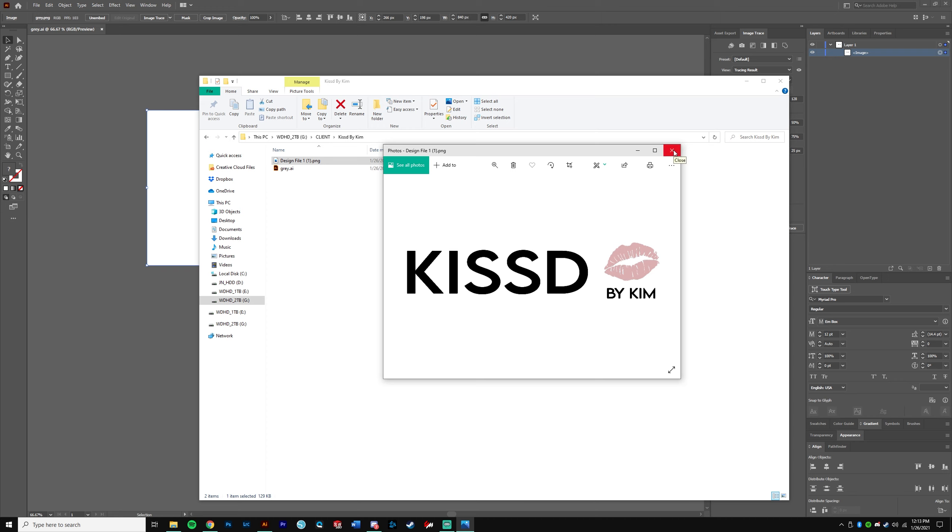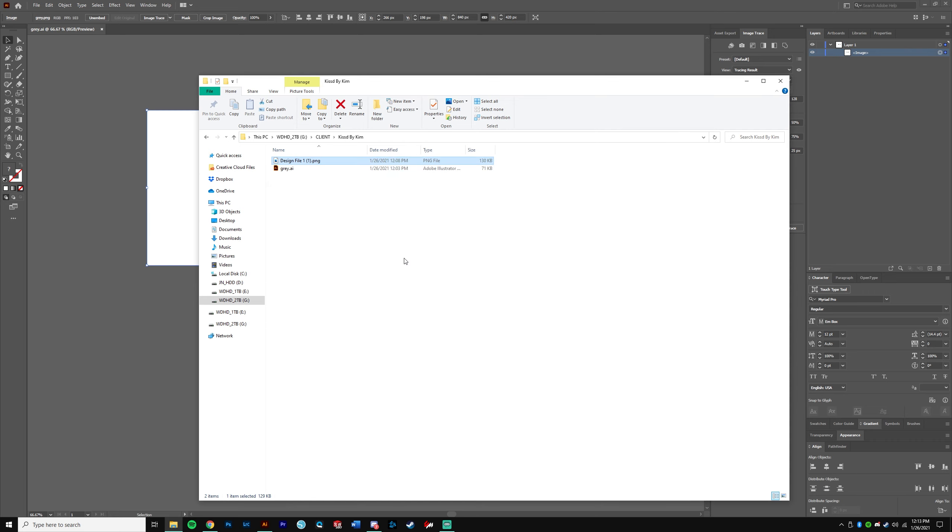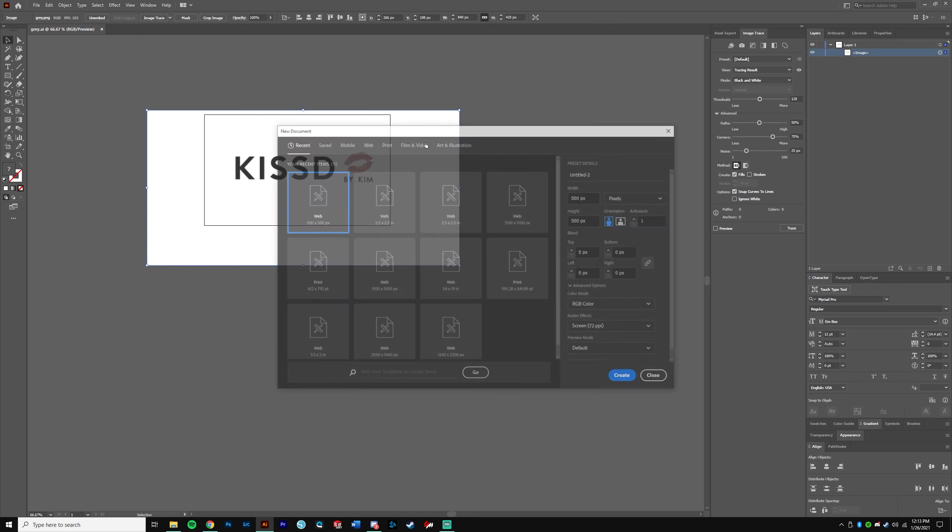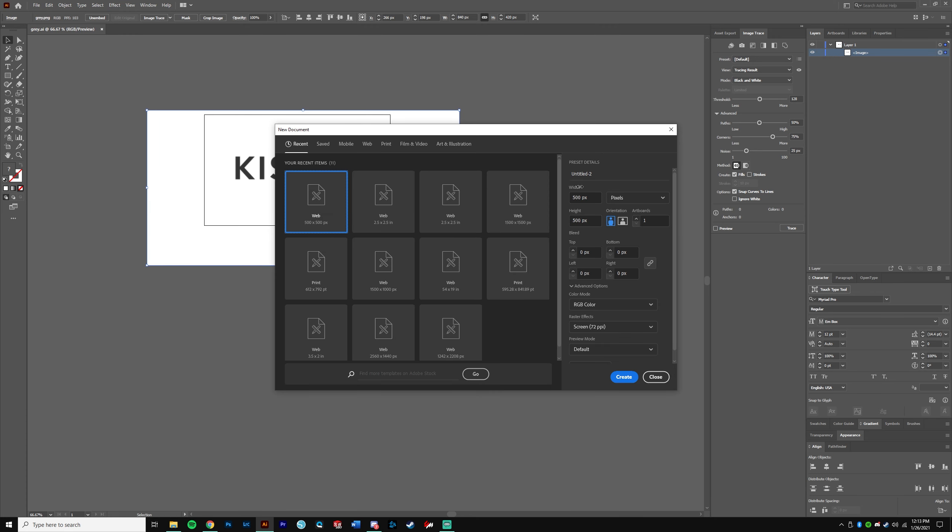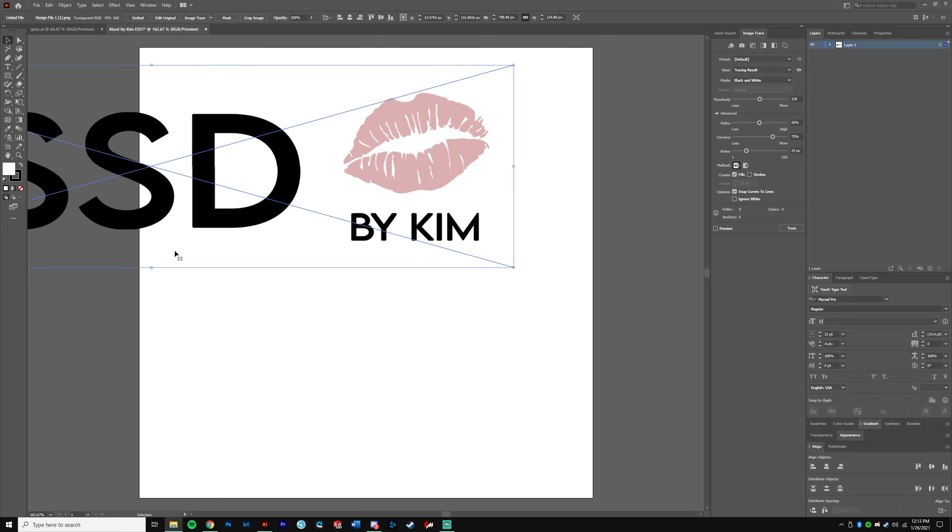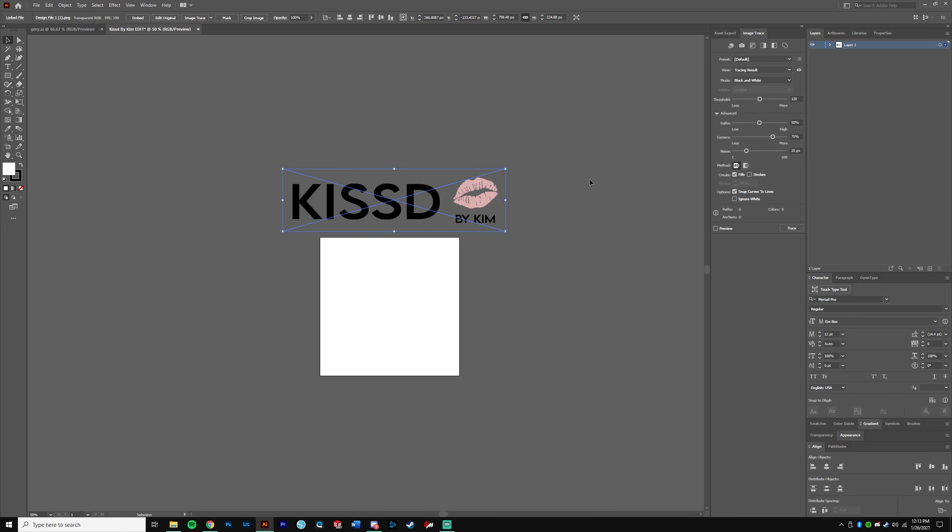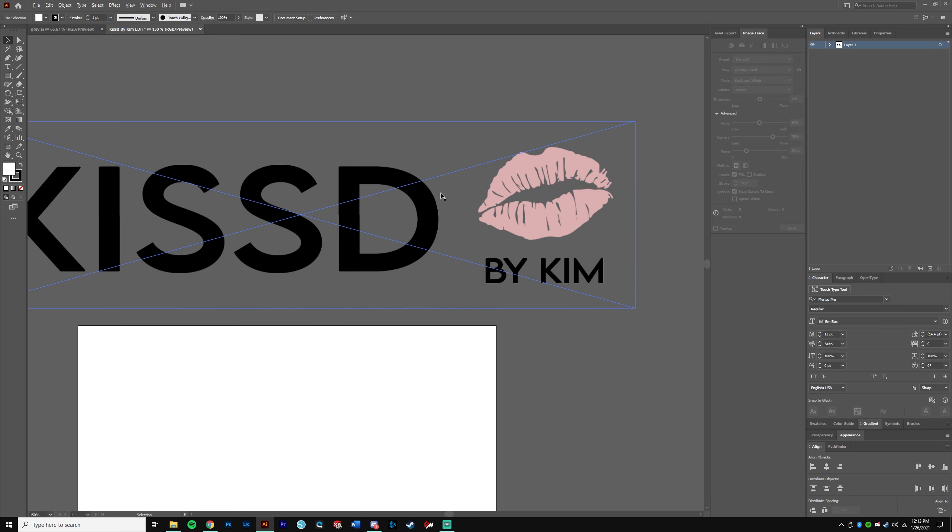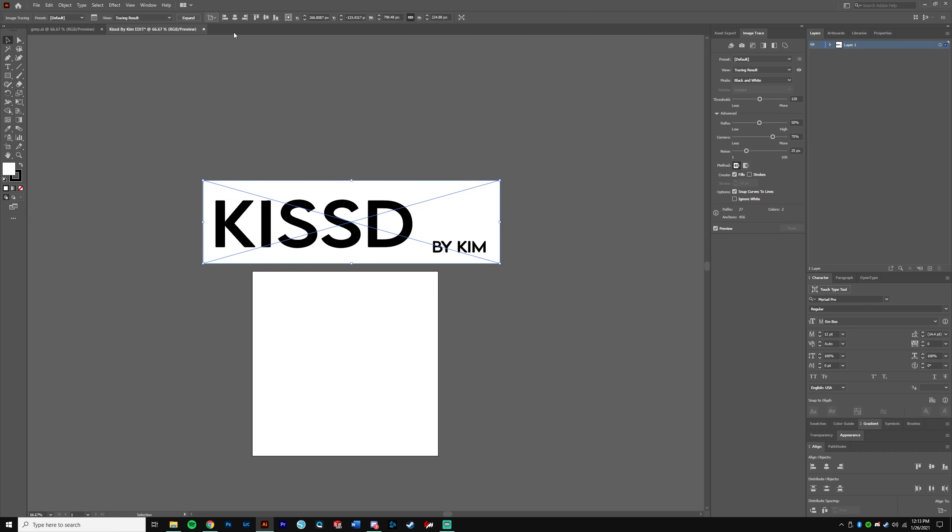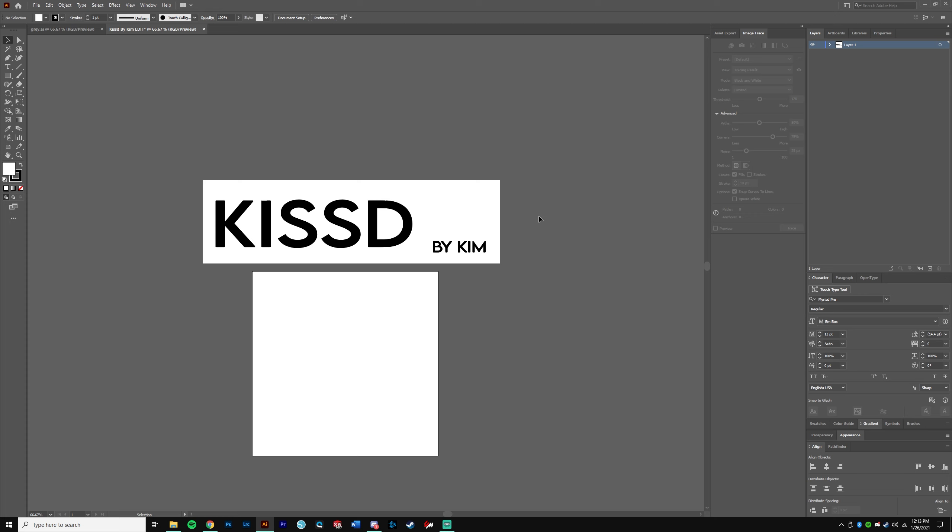She also sent me this file right here, this is a PNG. And so what we're going to do is convert this back into an Adobe Illustrator file. I'm going to show you guys how to do that. Basically, we're going to go new, let's just do the 500 by 500. We're going to drag and drop onto here. I can't select anything—yeah, it's not a vector.